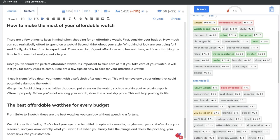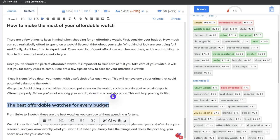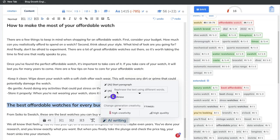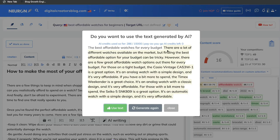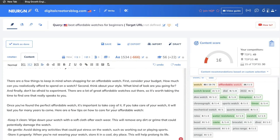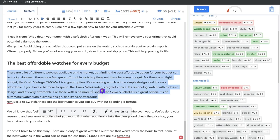The great thing about Neuron Writer is that if you need to add more content, you can do it right from this tool. To generate content using their built-in AI, just highlight a specific section, click AI writing, and select start a paragraph. The AI will start writing and generate an output based on that headline. For example, under 'best affordable watches for every budget,' it generates: there are a lot of different watches available in the market, but finding the best affordable option for your budget can be tricky — followed by specific watch recommendations. Pretty good text — go ahead and click use that, and the content is pasted into your blog post.